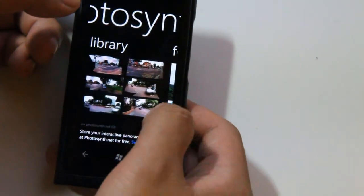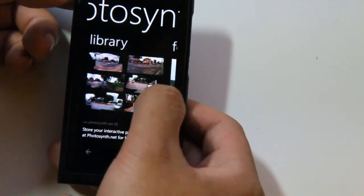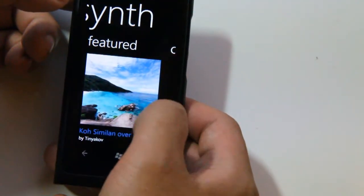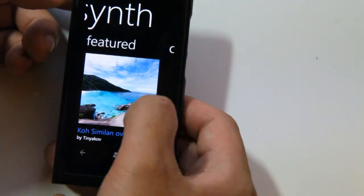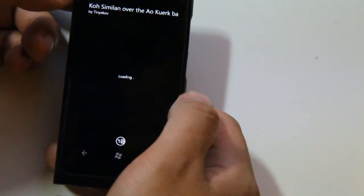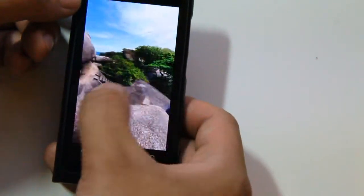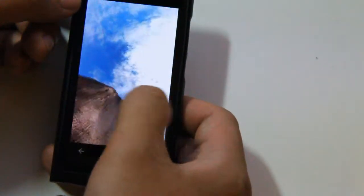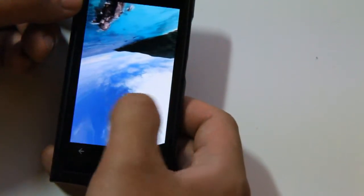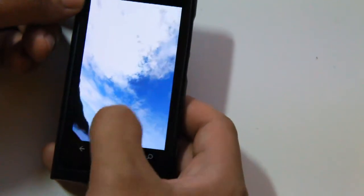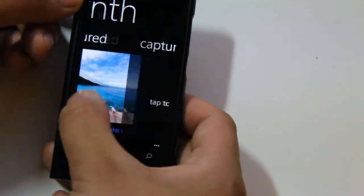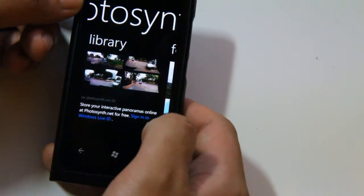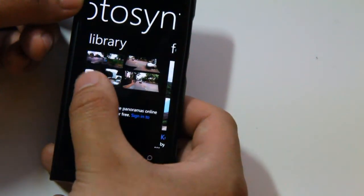It would recommend a gyroscope I think, but it works fine. And this is the featured photosynths — featured interactive panoramas which you can download. So these look pretty cool. And then you can sign in and share your photosynths with other people.